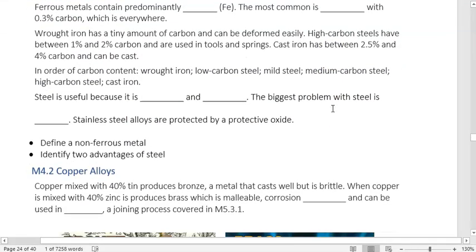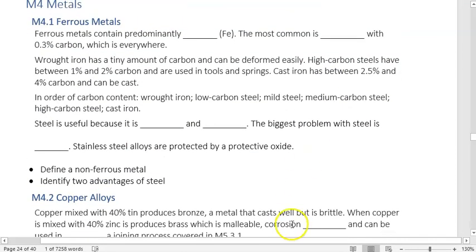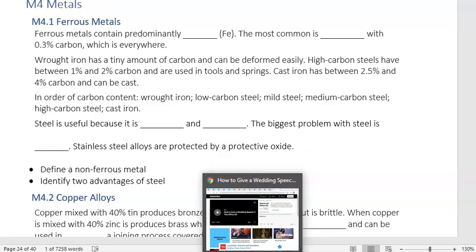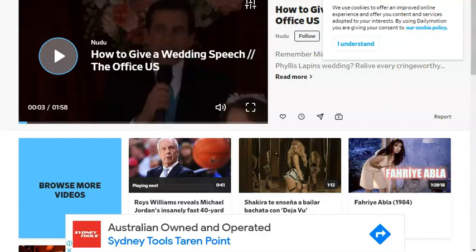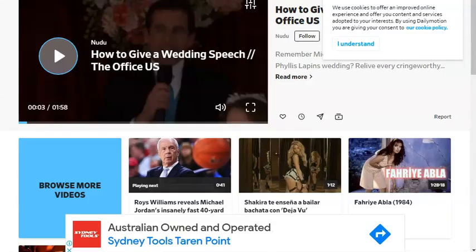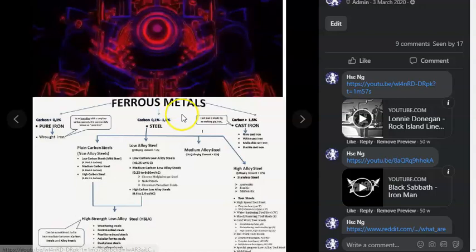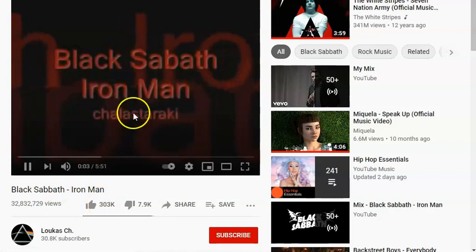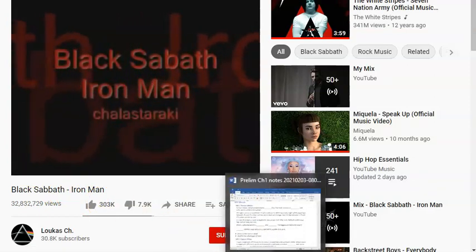Within the metals classification, the main one we're interested in is ferrous metals. I use a picture from Iron Man — ferrous metals contain predominantly iron. The atomic symbol Fe is from the Latin 'ferium.' Ferrous metals contain predominantly iron — meaning more than 50%, though in practice usually more like 80% or over 90% for mild steel.